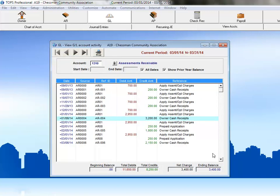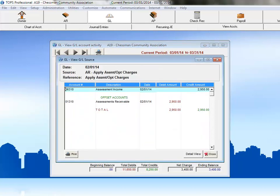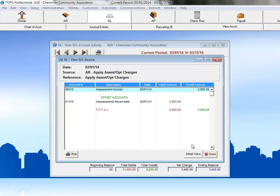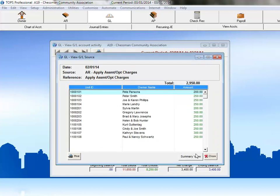Since we're here, let's take a look at an AR charge item. This transaction is the application of recurring association fees to the owners within the community. Because we're on accrual accounting, we can see both our income and receivable transactions. Switching to the detailed view, we'll show all of the owners who were charged this recurring fee, along with their individual charge amounts.